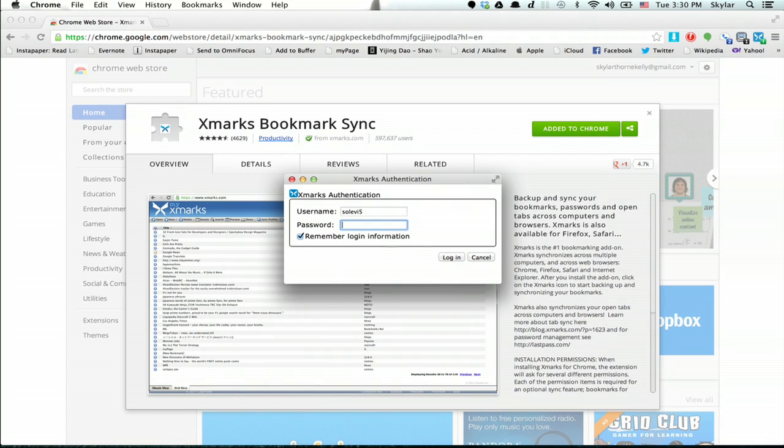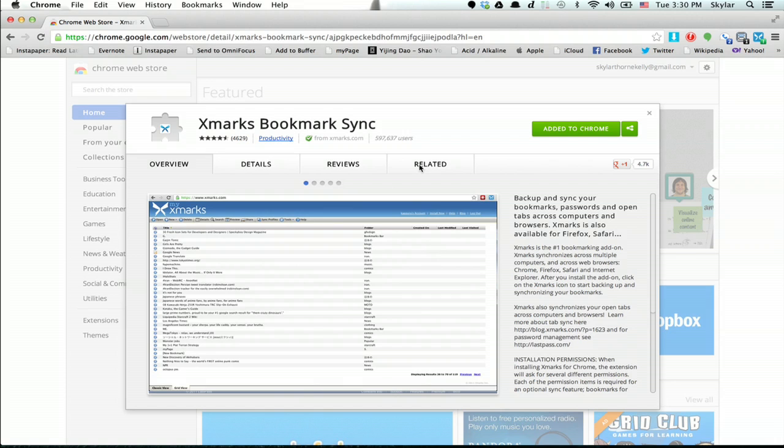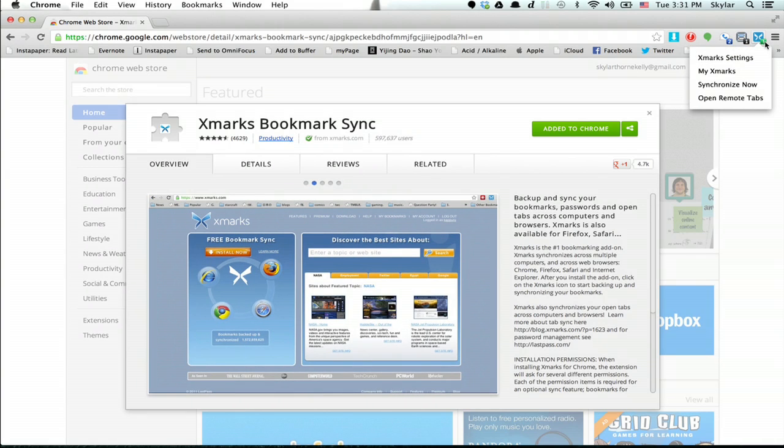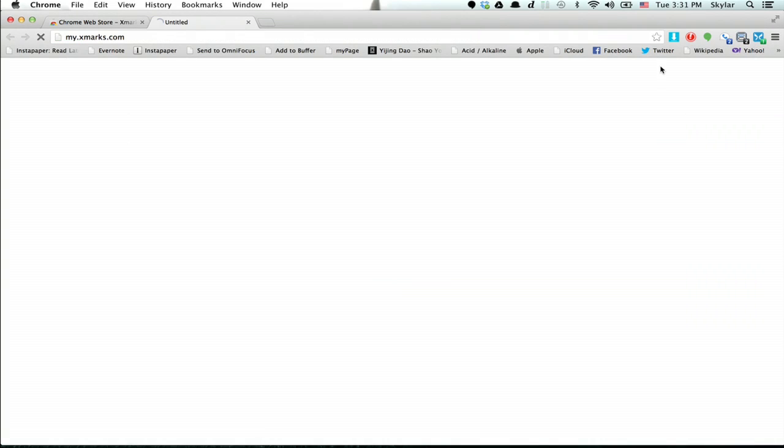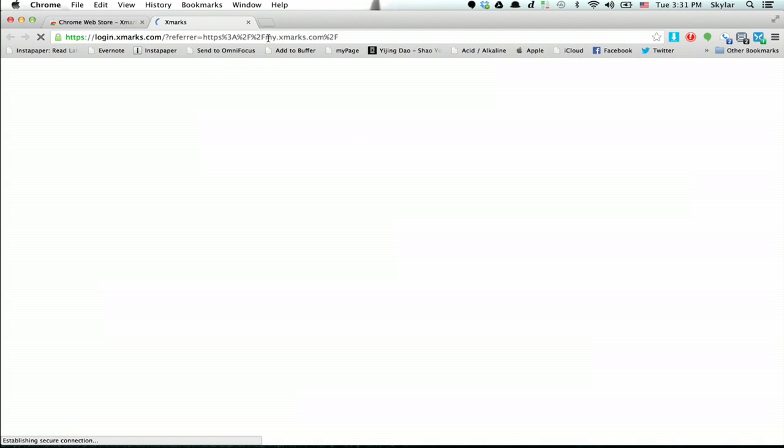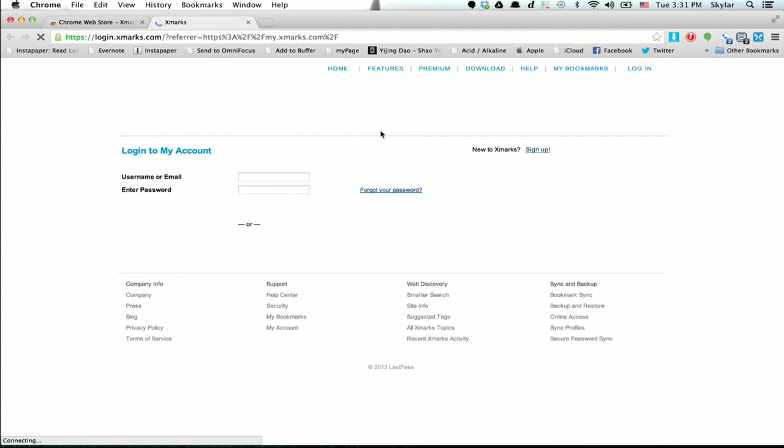If it requires you to authenticate again, do it. And log in. You can click my Xmarks in order to see all of the bookmarks under your account.